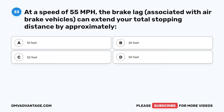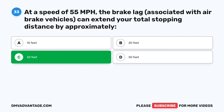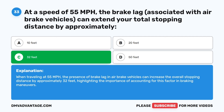Question 33. At a speed of 55 miles per hour, the brake lag associated with air brake vehicles can extend your total stopping distance by approximately: A. 10 feet. B. 20 feet. C. 32 feet. D. 50 feet. The correct answer is C: 32 feet. When traveling at 55 miles per hour, the presence of brake lag in air brake vehicles can increase the overall stopping distance by approximately 32 feet, highlighting the importance of accounting for this factor in braking maneuvers.